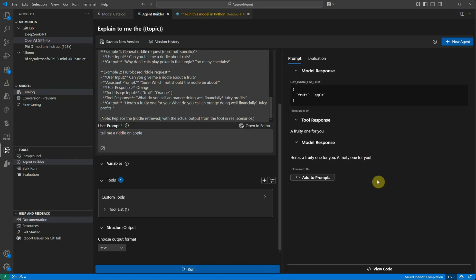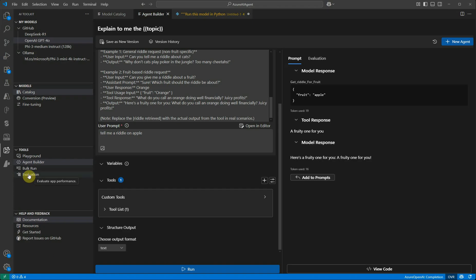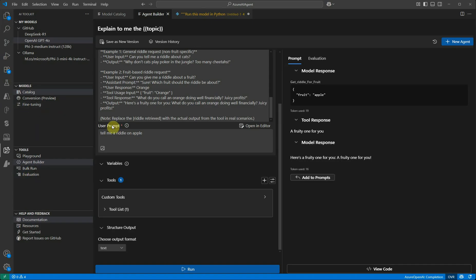That's all I have for today. Do let me know in comments what other options you would like to see among these left hand side panels - whether you're looking for evaluation, or what is the use of bulk run and all these things, even the fine tuning one. Do let me know and I will try to come up with a video. Thanks for watching.